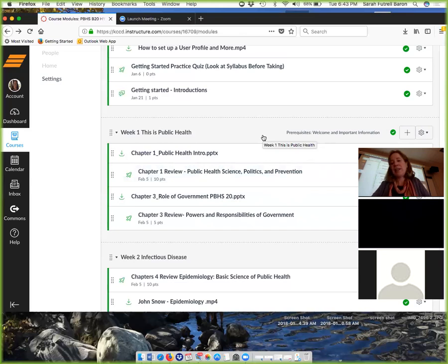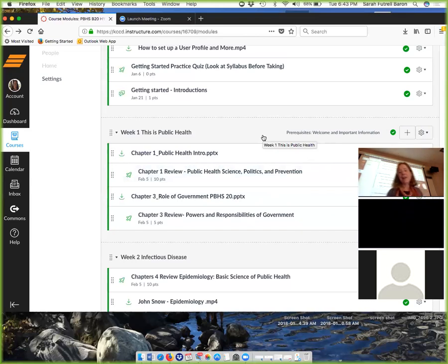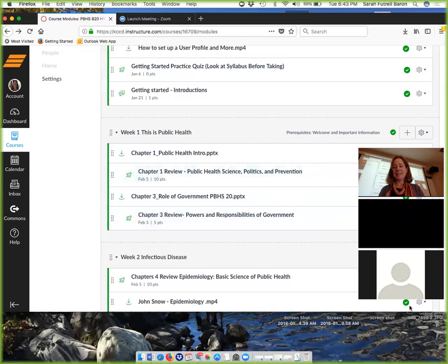Any other questions for the face-to-face people about the syllabus, about the structuring of the class, about anything? No one has anything here. You're good to go. I'm going to go ahead and sign you guys off. All right, thank you. Okay, bye.